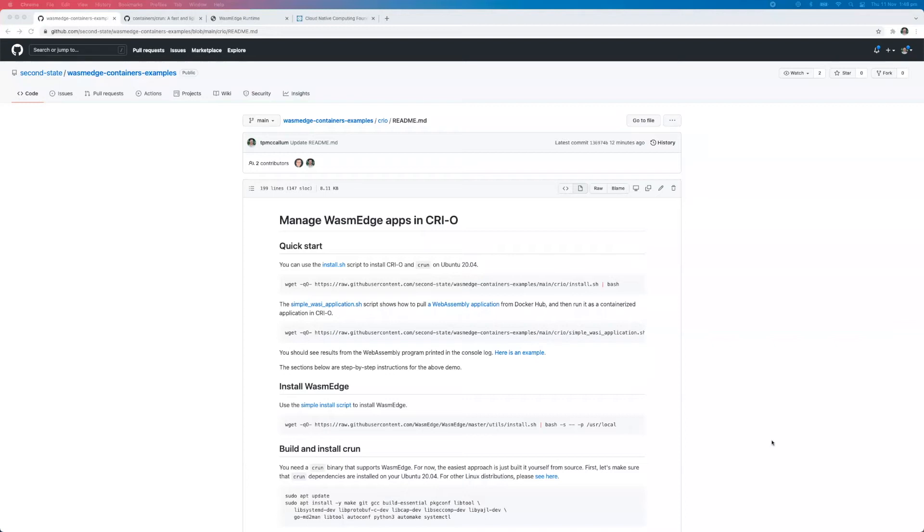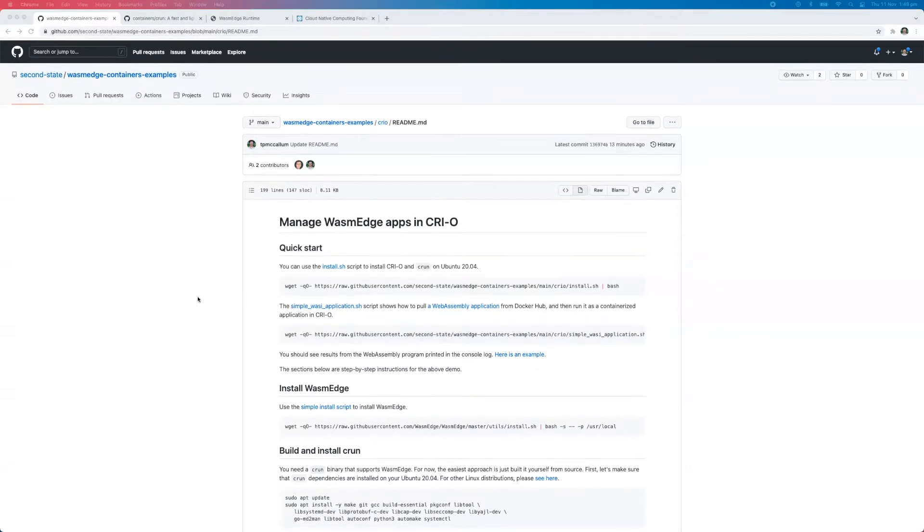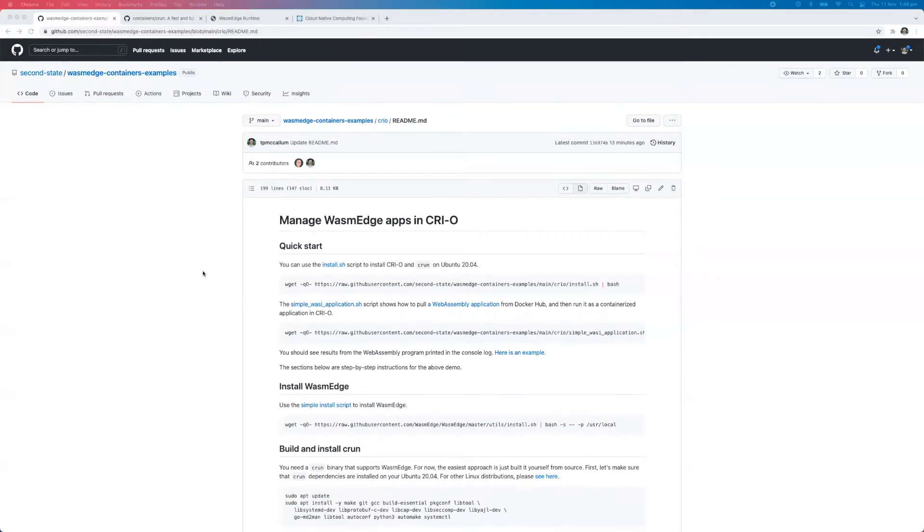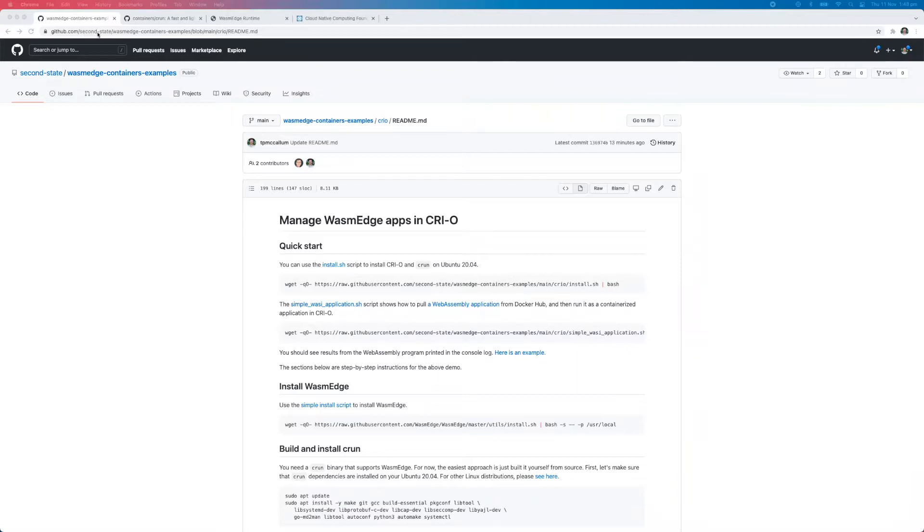Hi there, I've got a great demo for you today. Managing WasmEdge apps in a container runtime environment. So let's have a little look at this script here. We have this WasmEdge containers examples, which is in the second state GitHub repo, so second-hyphen-state.